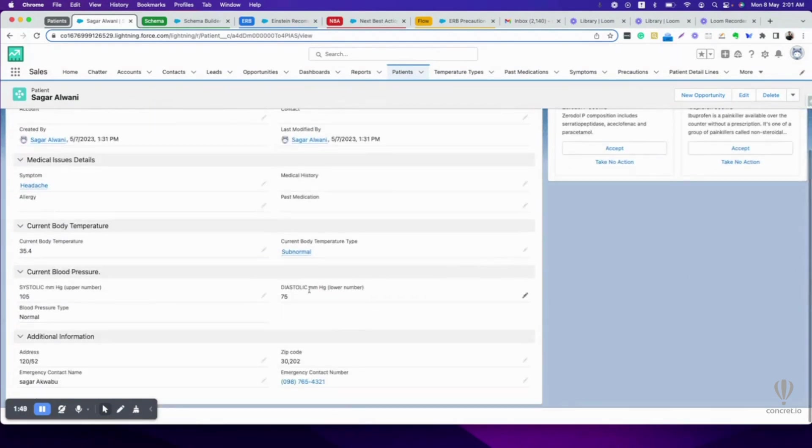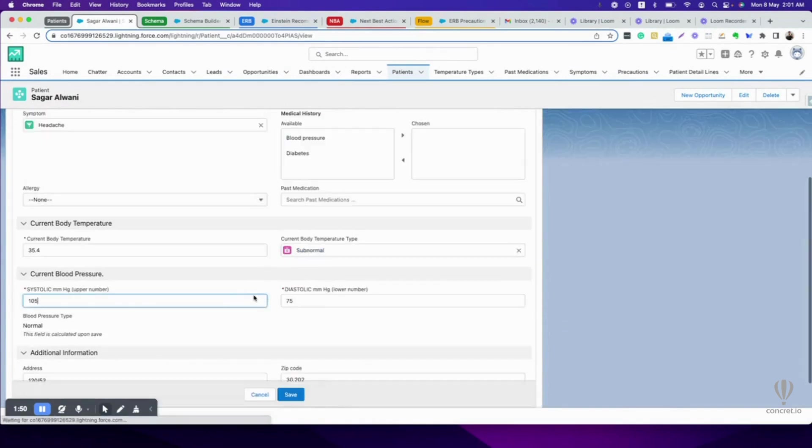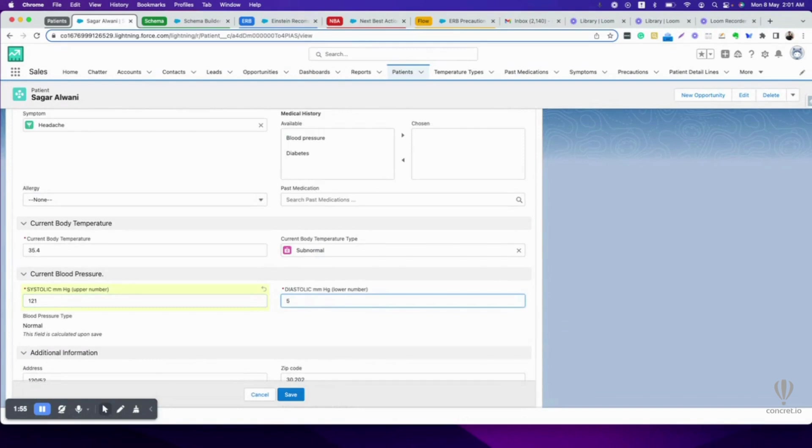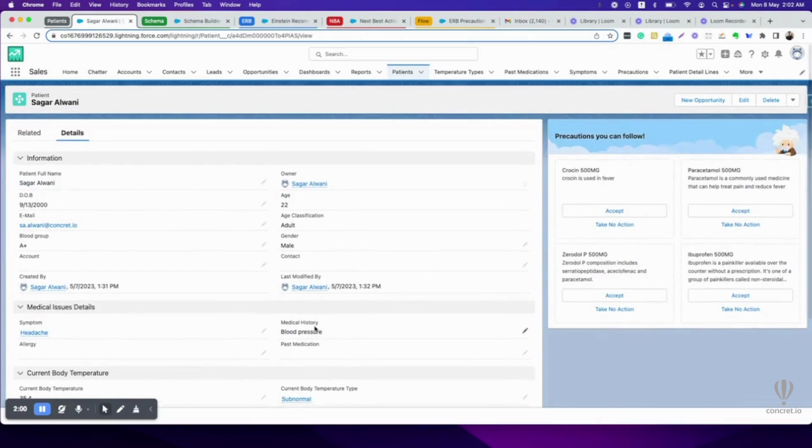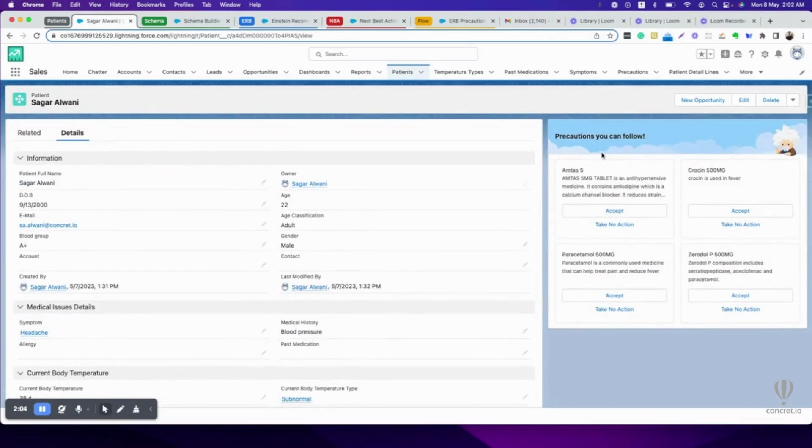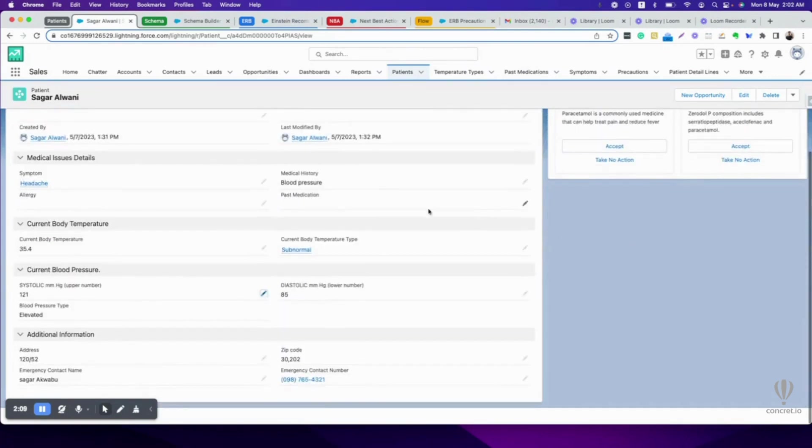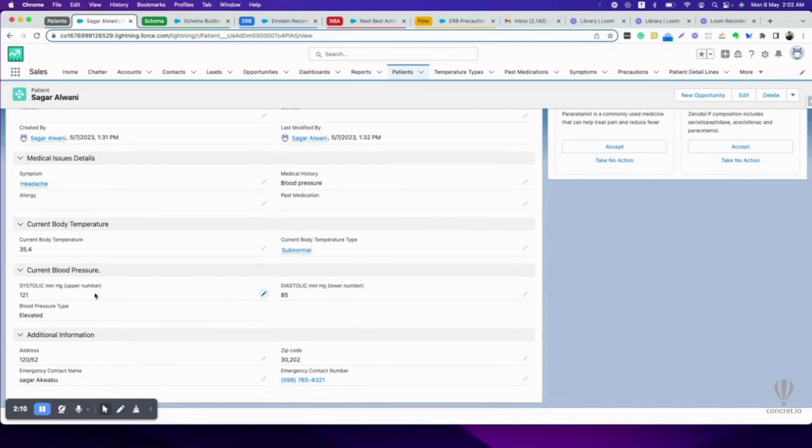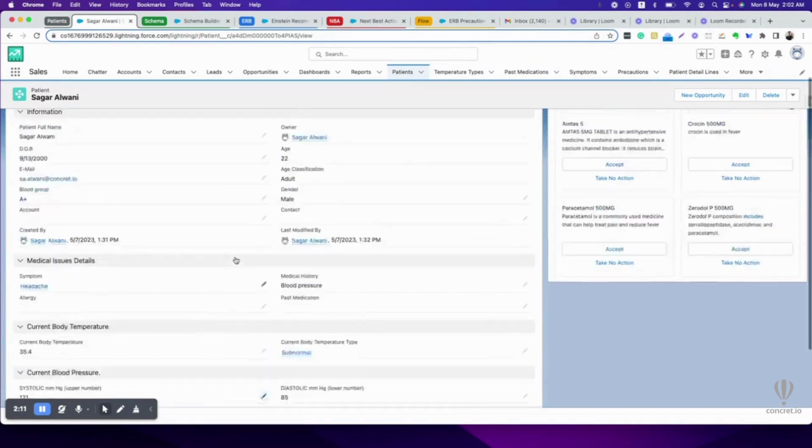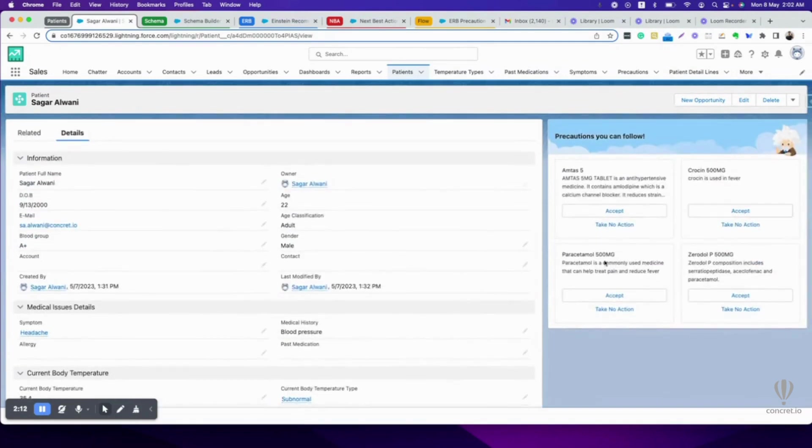Now, what if my blood pressure is raised? Let's save. As my blood pressure is raised, it is suggesting me Amtas 5, which is a medicine for elevated blood pressure. So it changed.